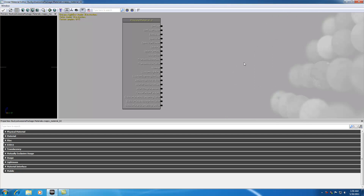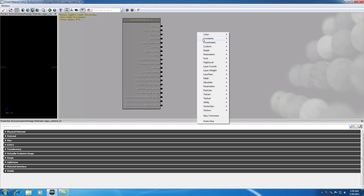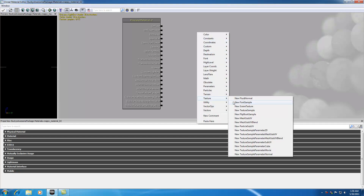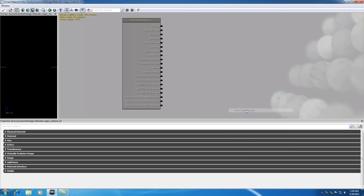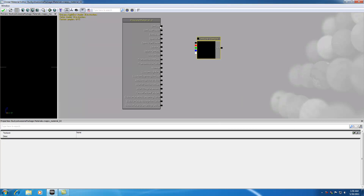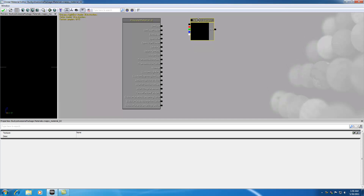In order to add a texture to a material, what we need is the material expression Texture Sample. So go ahead and right-click, and under the Texture group we're going to find the Texture Sample. We're going to be applying this eventually to the diffuse property, so go ahead and scroll this up to the diffuse.